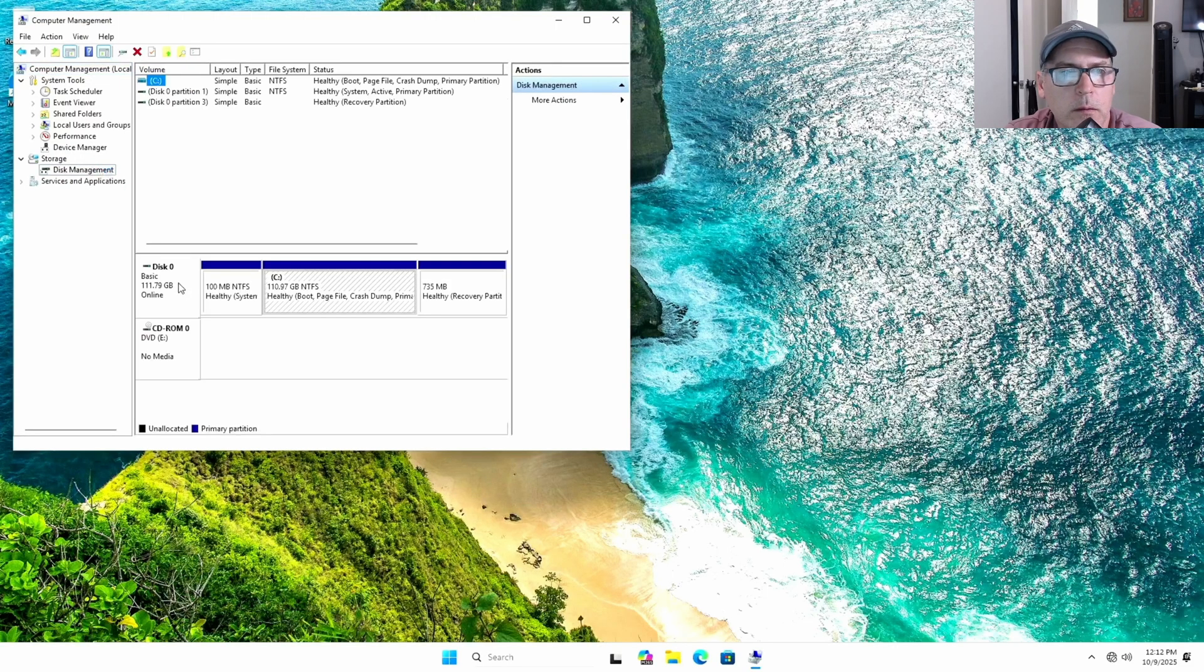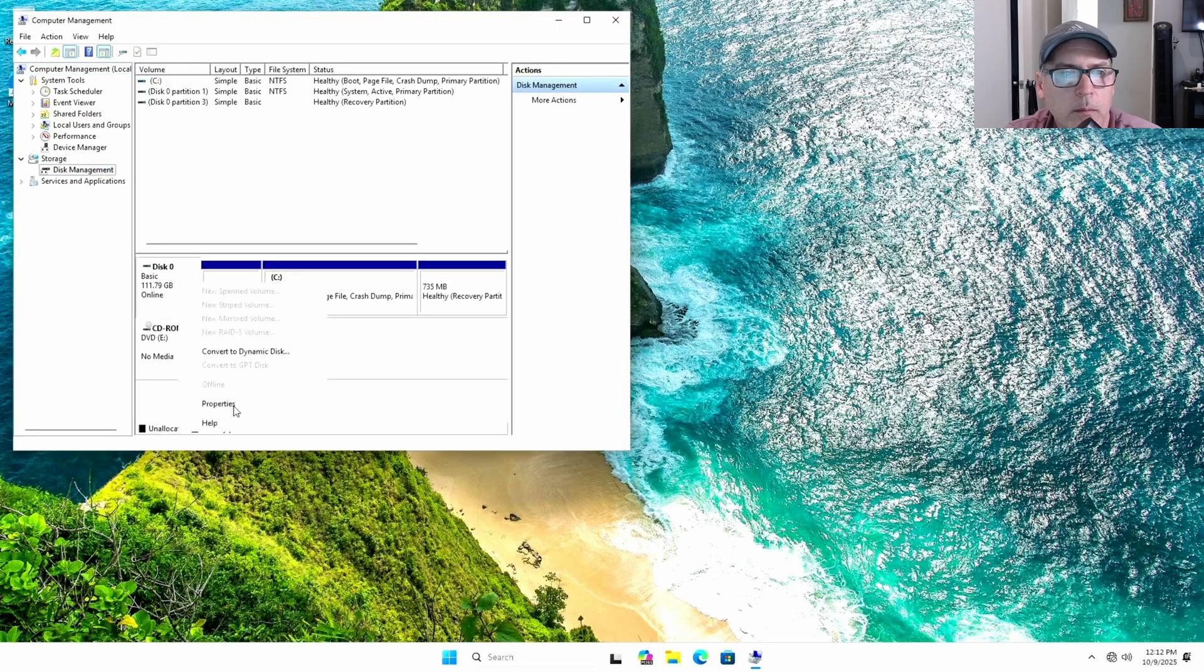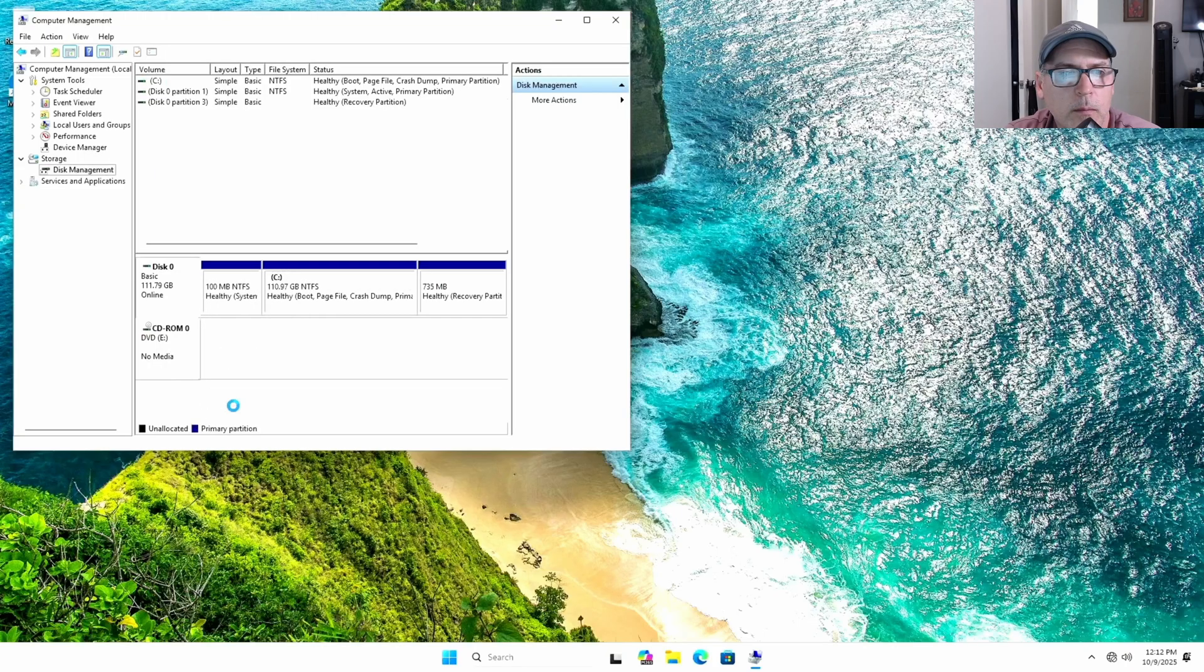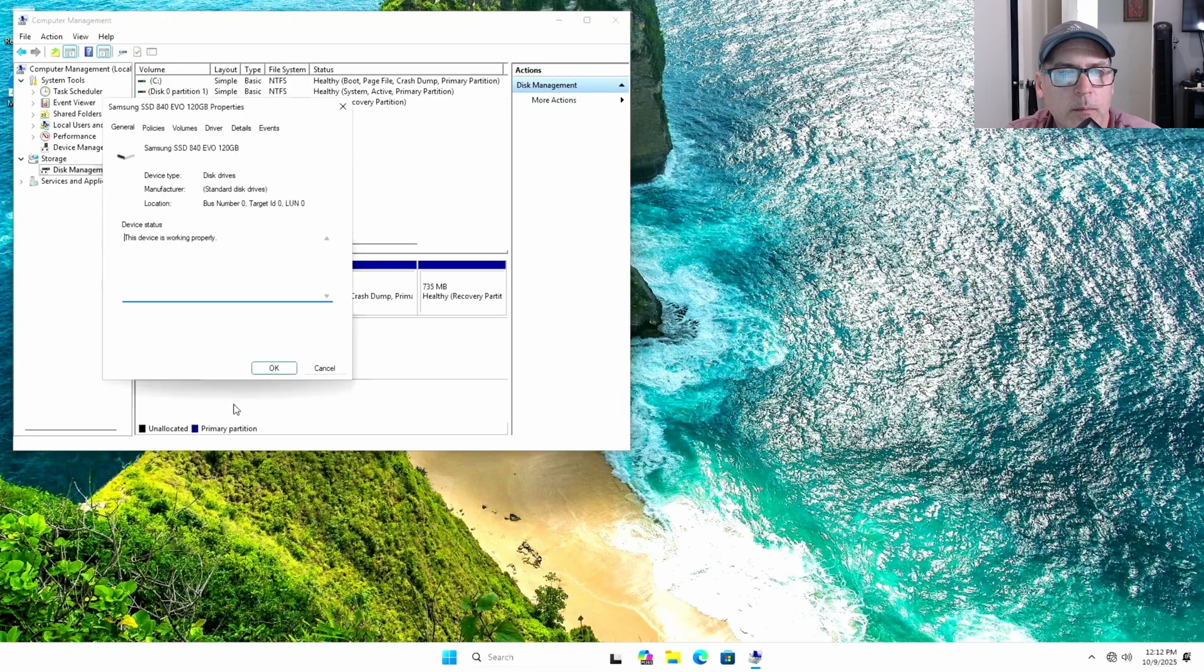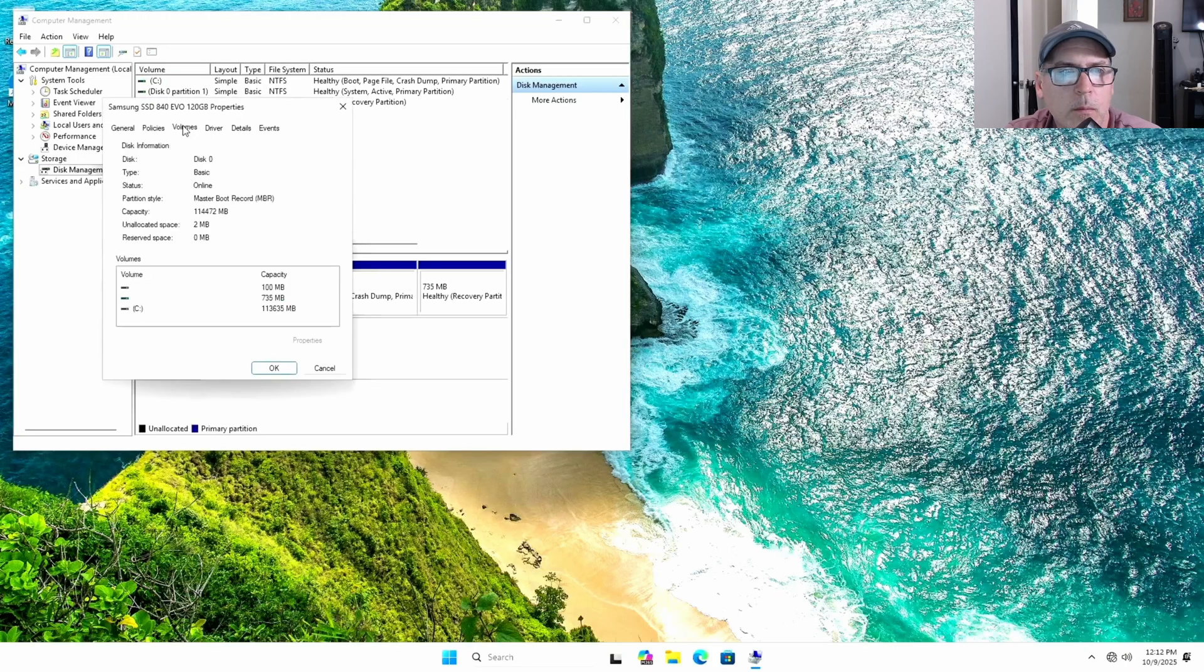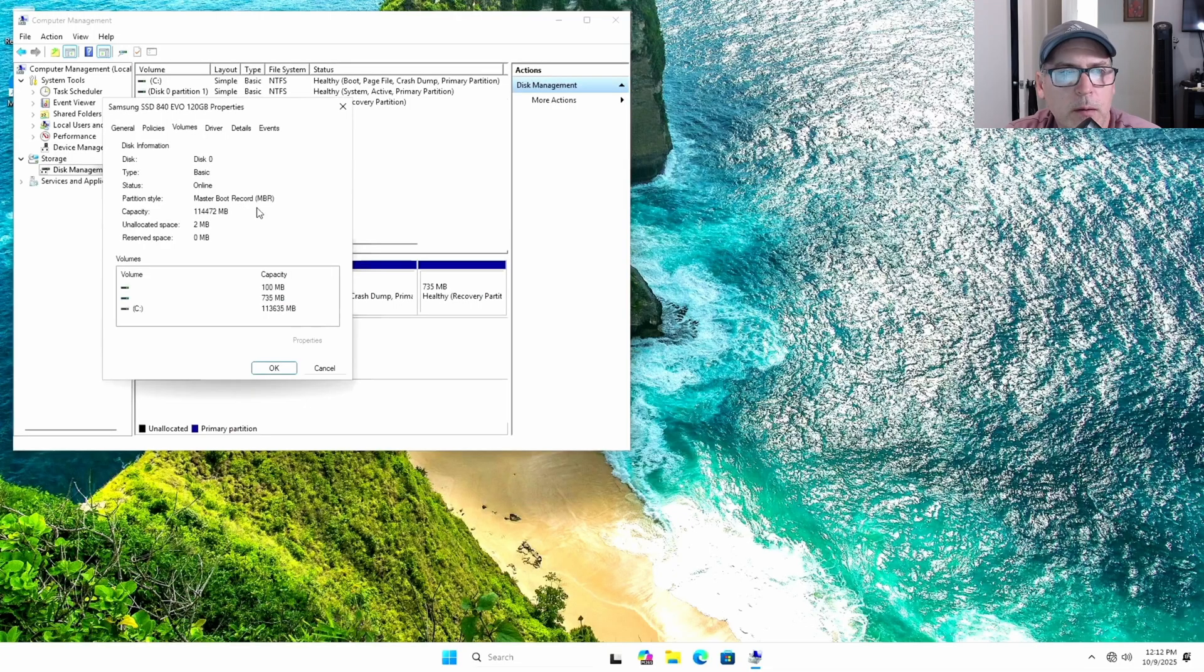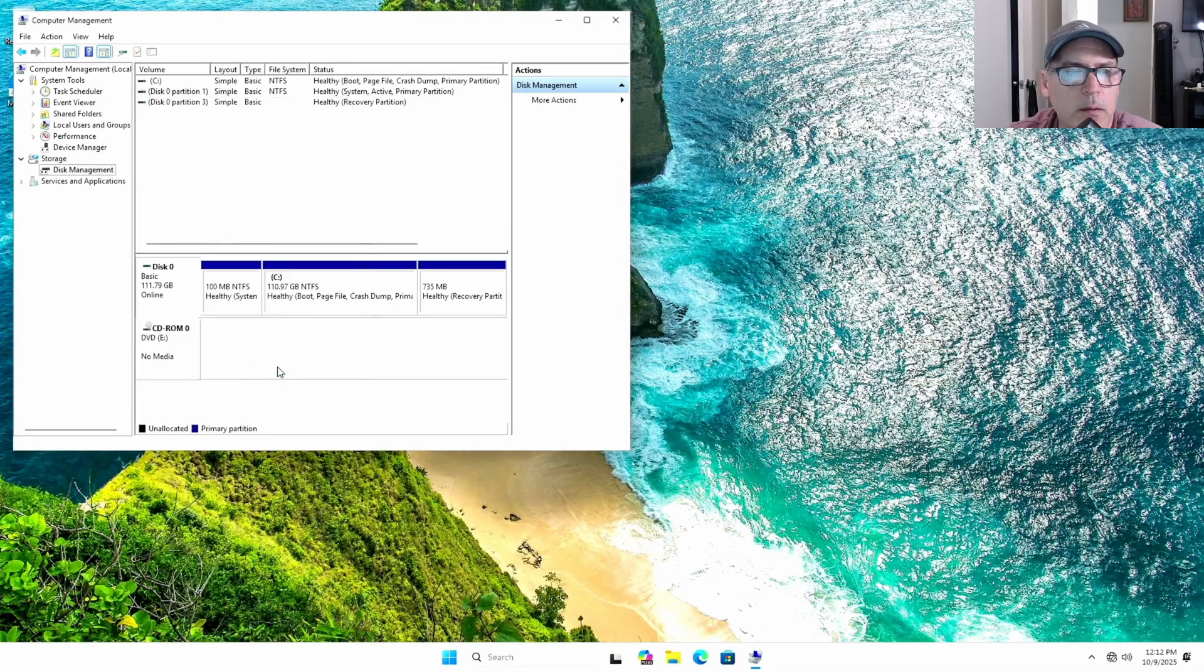I'm selecting the disk. There you see a master boot record. So it's got Windows 11 running on a master boot record partition drive.